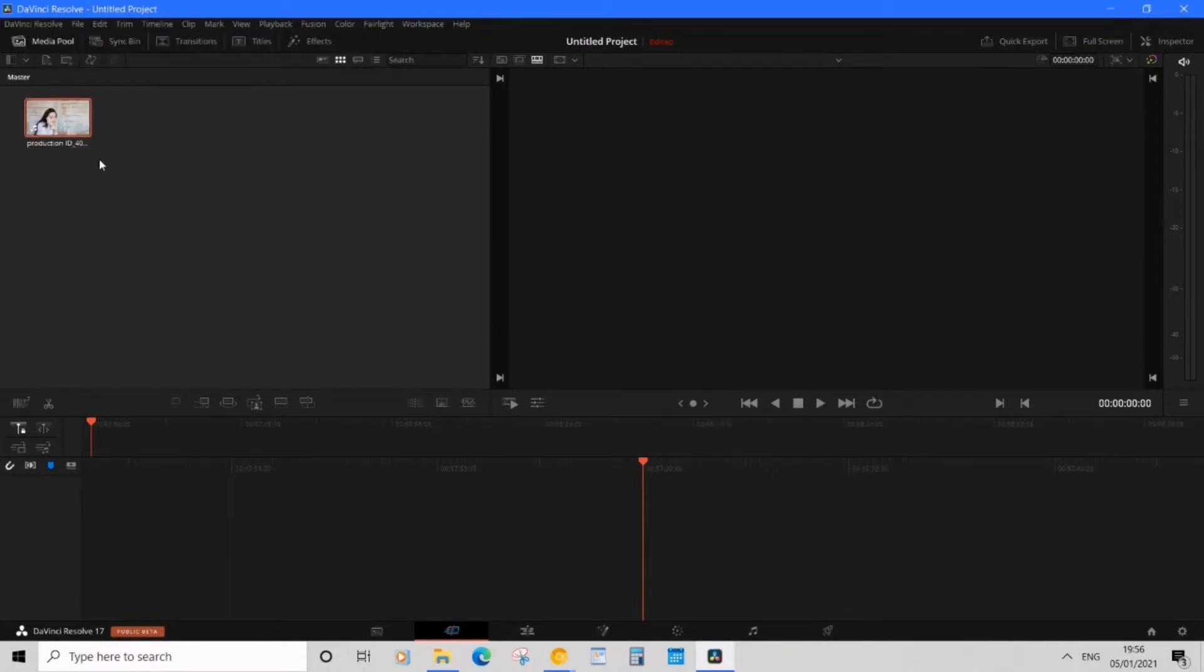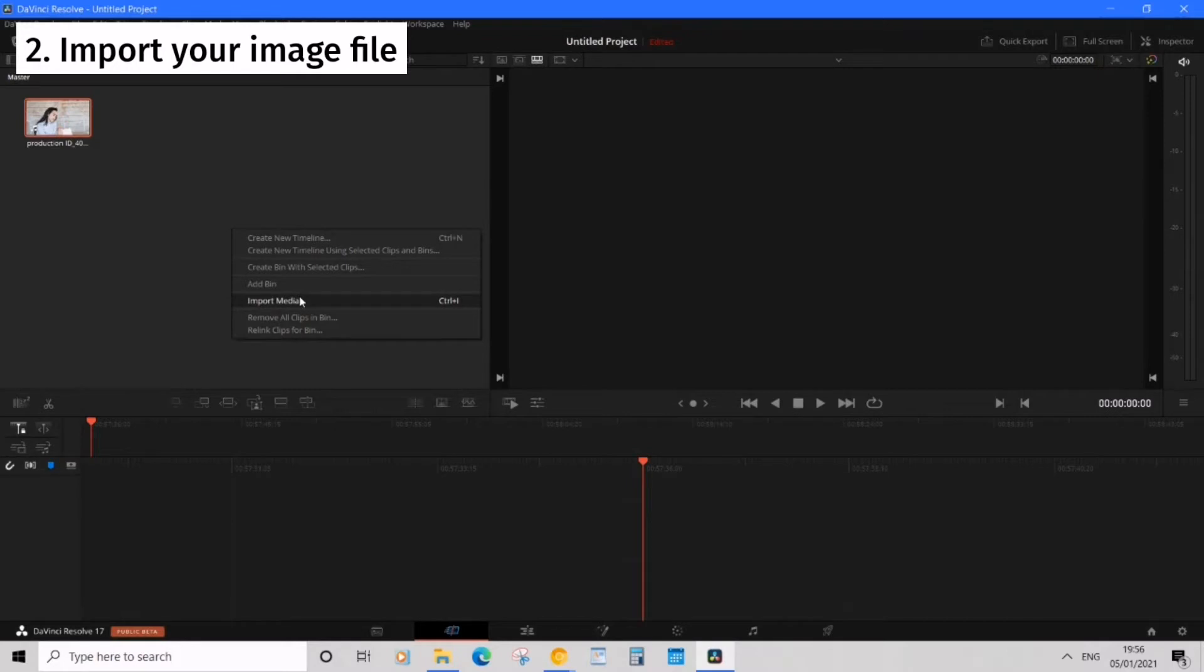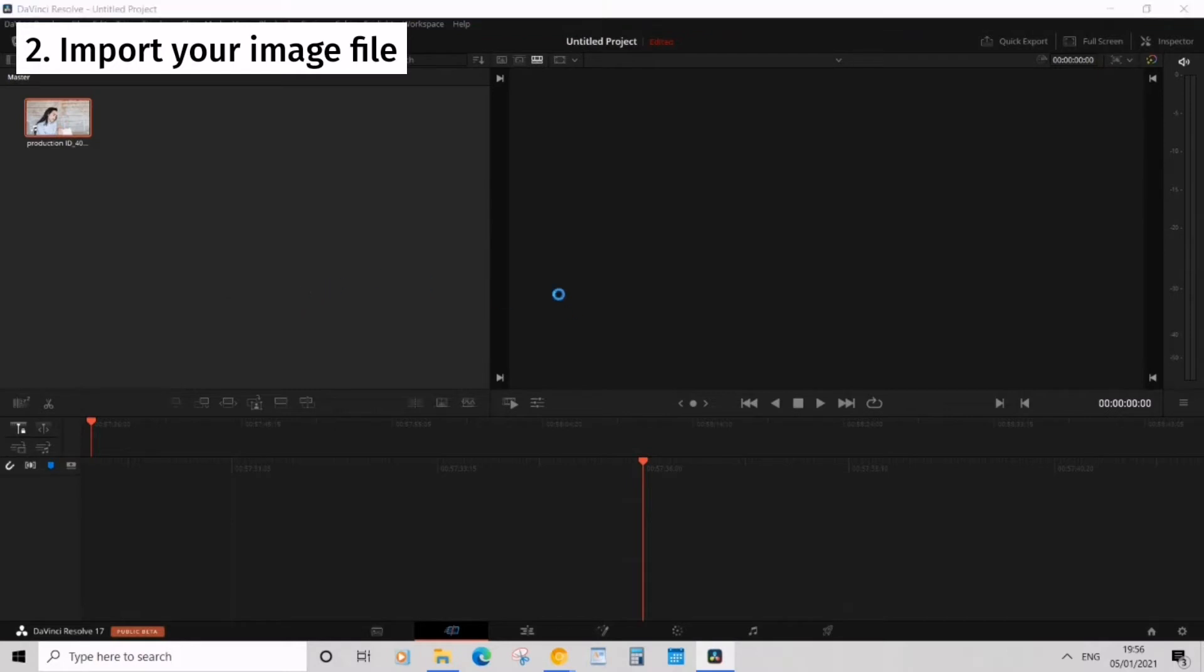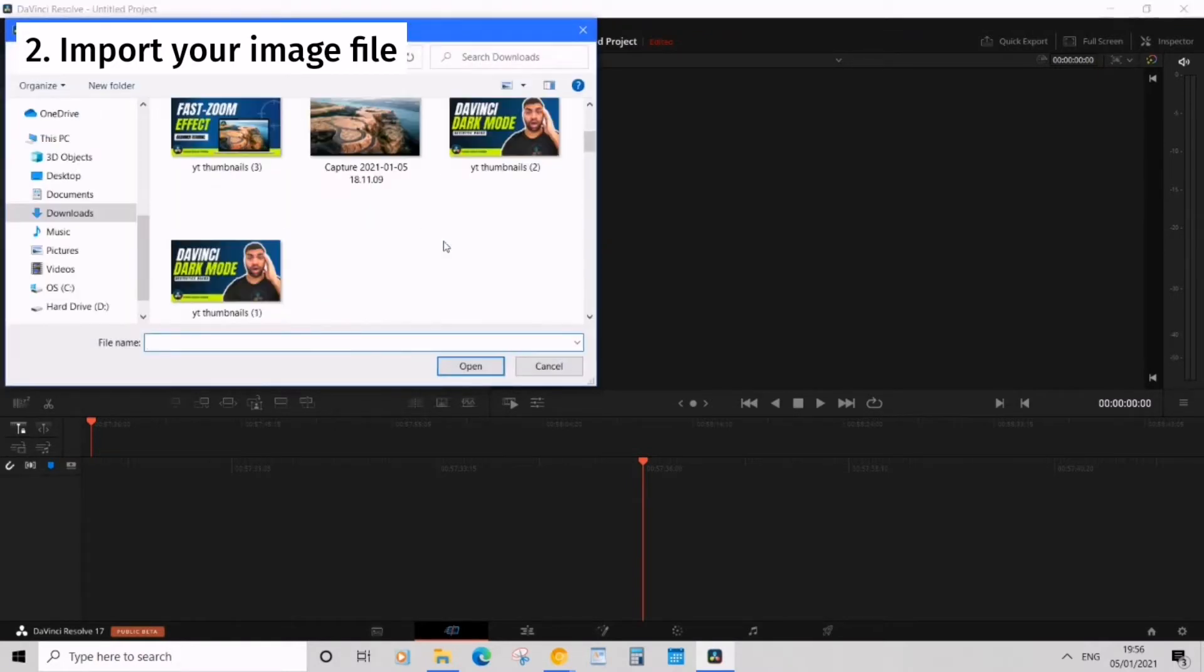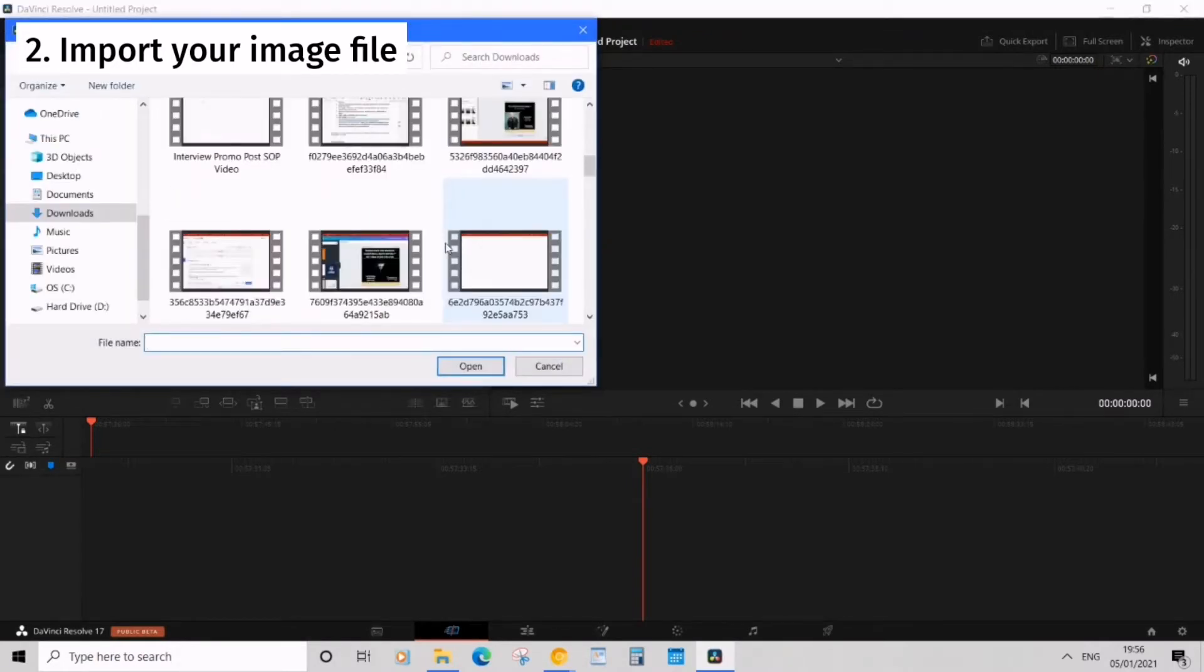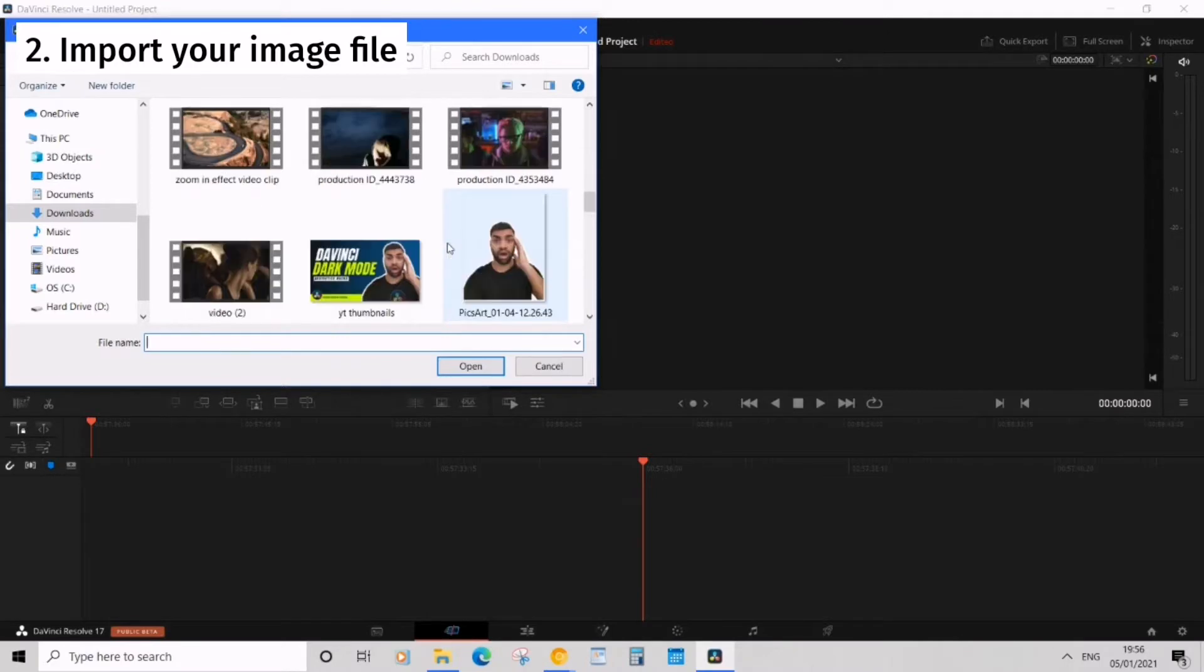Now we have a video I need an overlay image so I'm going to do the same thing. Right click in the media pool and then import media and I'm going to search for an image.